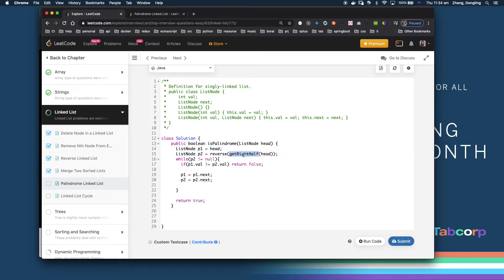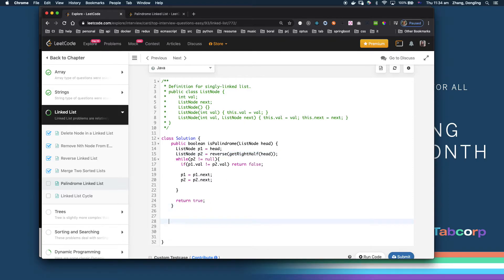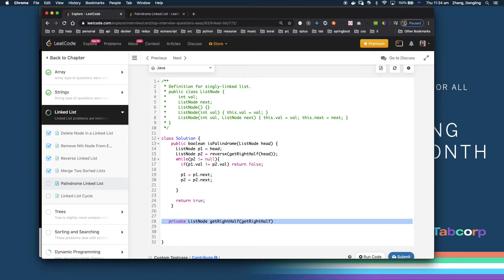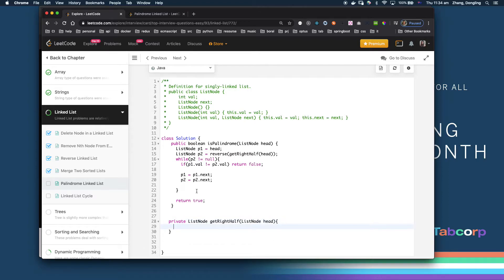So at this point I need to finish two helper functions. One is to get the right half of the head — it will return a ListNode and receive a ListNode head, then return the second half. The other one is the recursive reverse, which I already explained. I'll just copy and paste it in here.